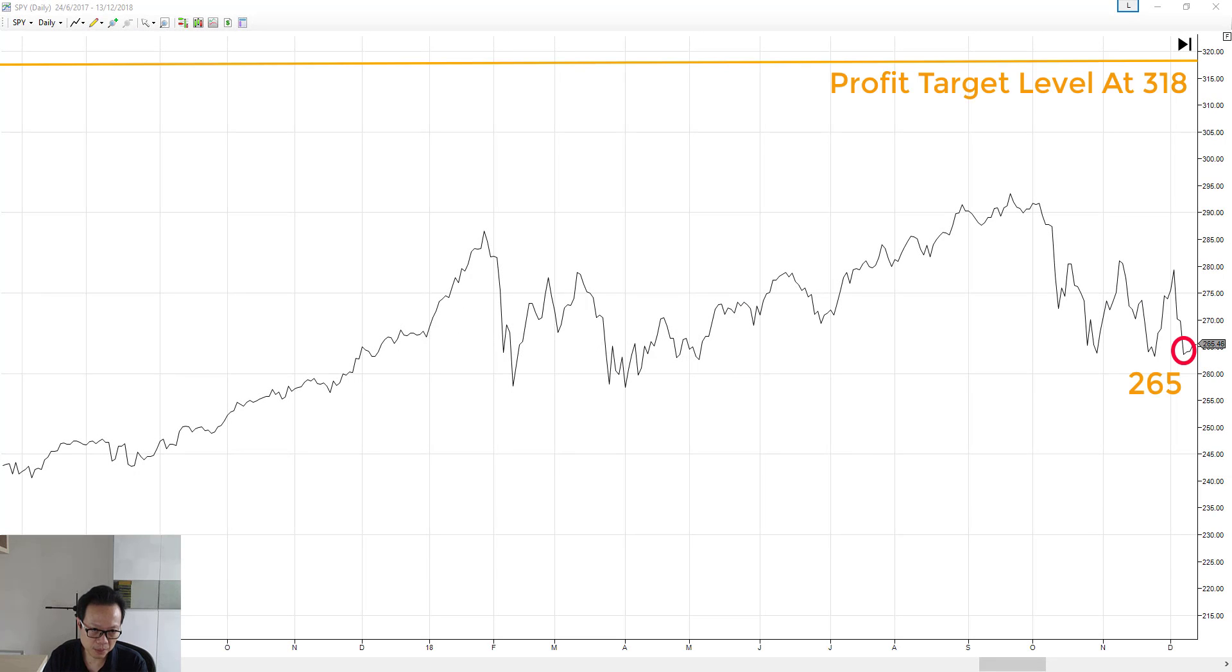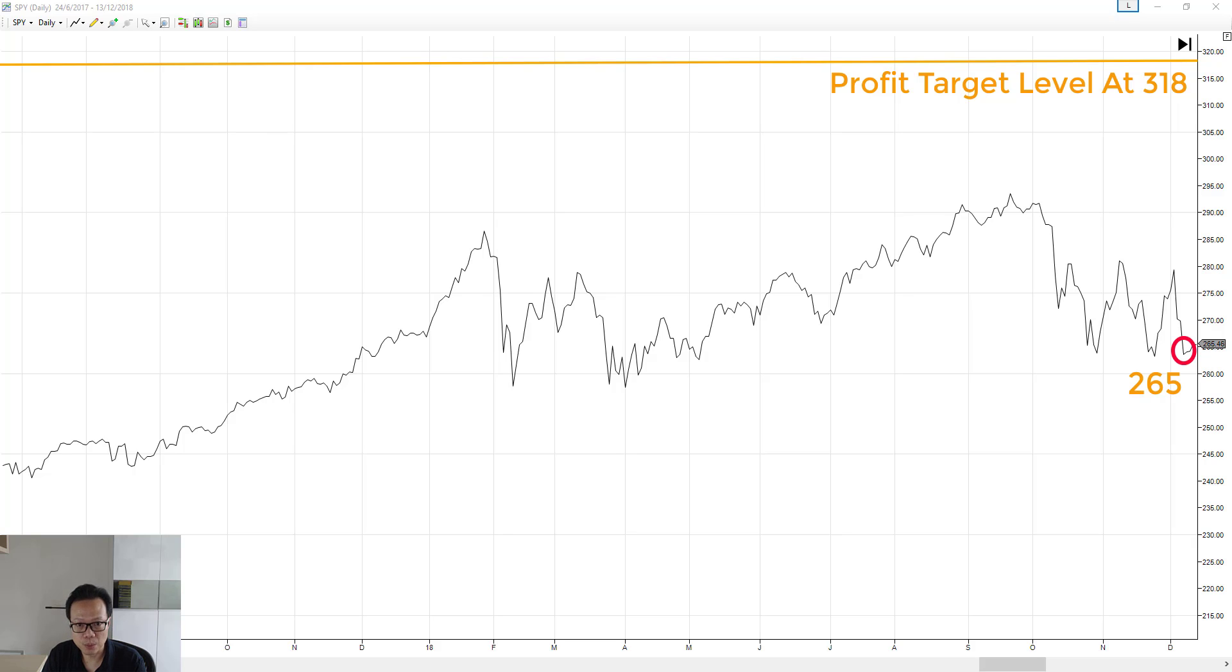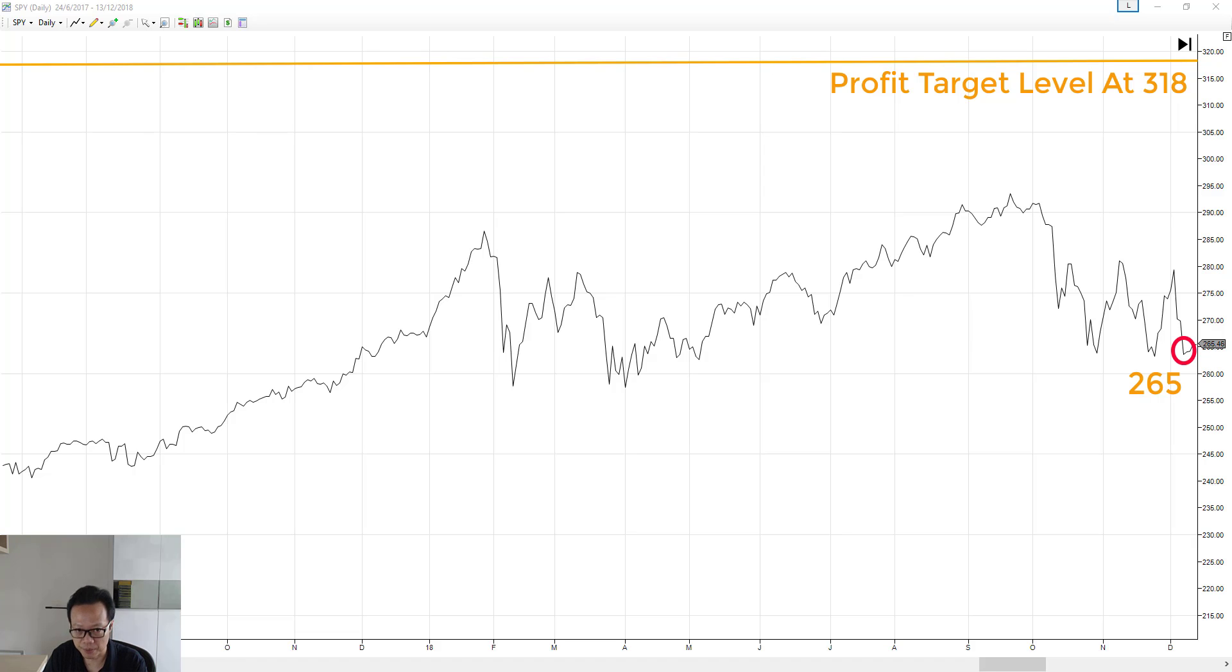Then what is stop loss? Using back the same example, you may also want to limit your damage in case you're wrong, because SPY could end up falling instead of rallying. Let's say you don't want your loss from the trade to exceed 10%.